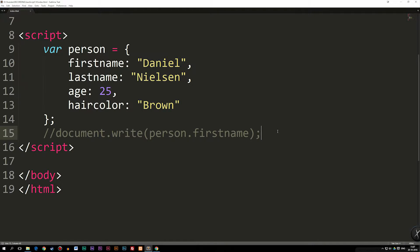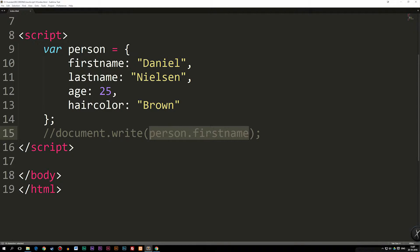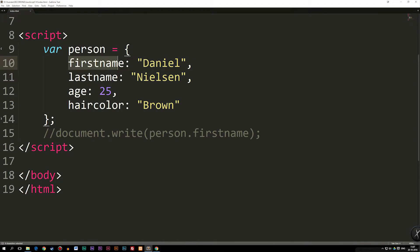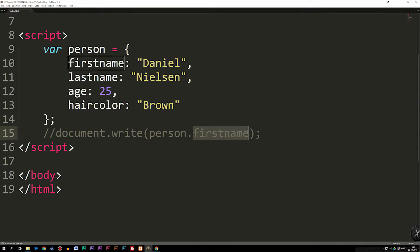Today we're going to continue talking about objects inside JavaScript. In the previous episode, we talked about how we could create an object, which is basically just a variable that has different properties inside of it. We have a variable called person, which is the object name, and then we have different properties such as first name, last name, age, and hair color. The way we write that out inside the browser is by writing the object name, followed by a punctuation, and then the property.